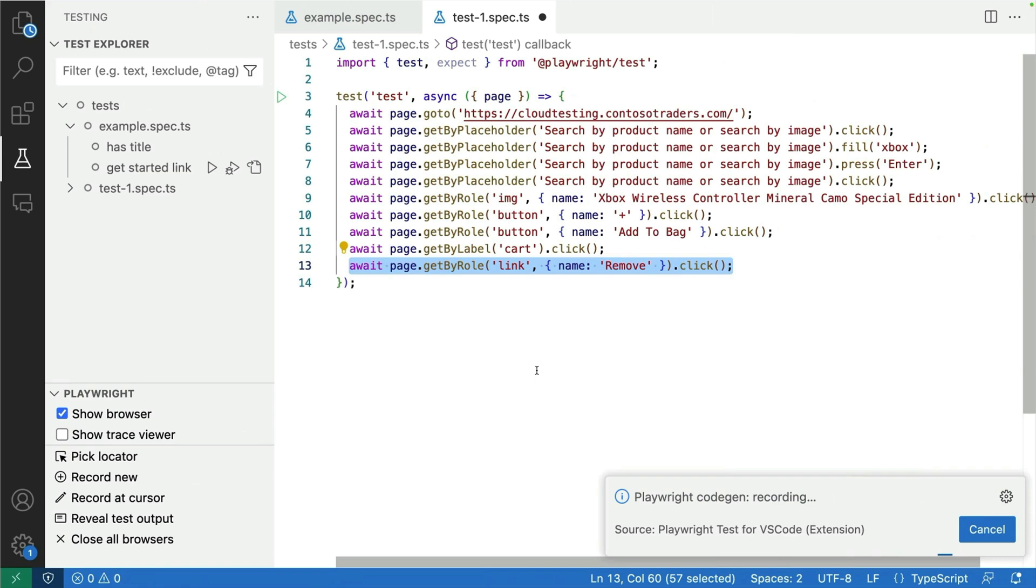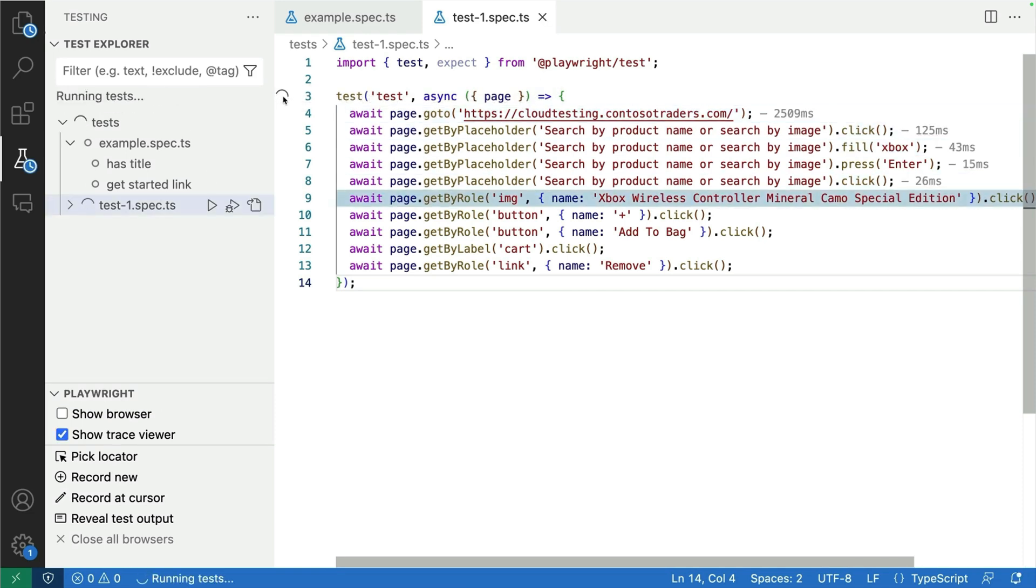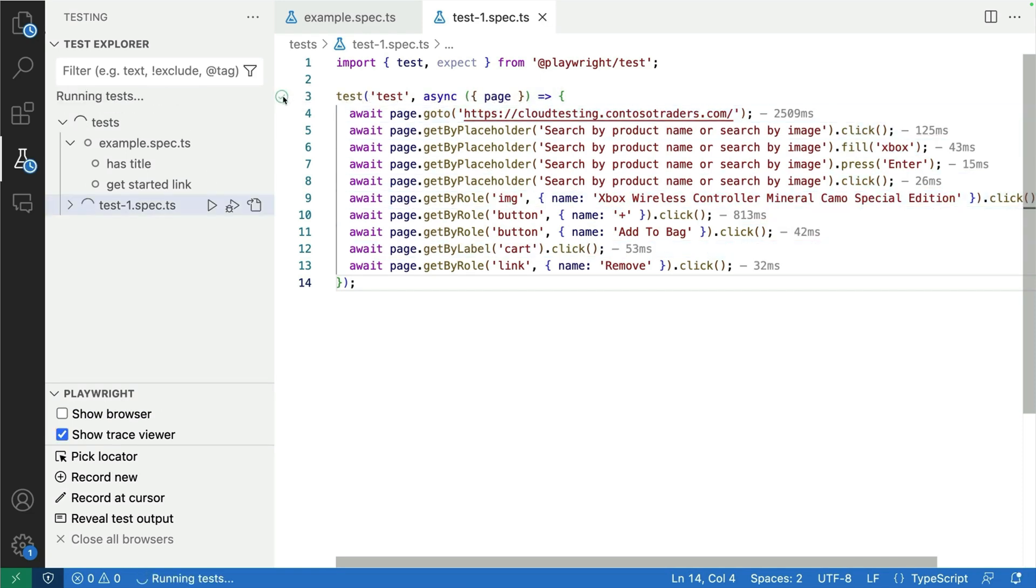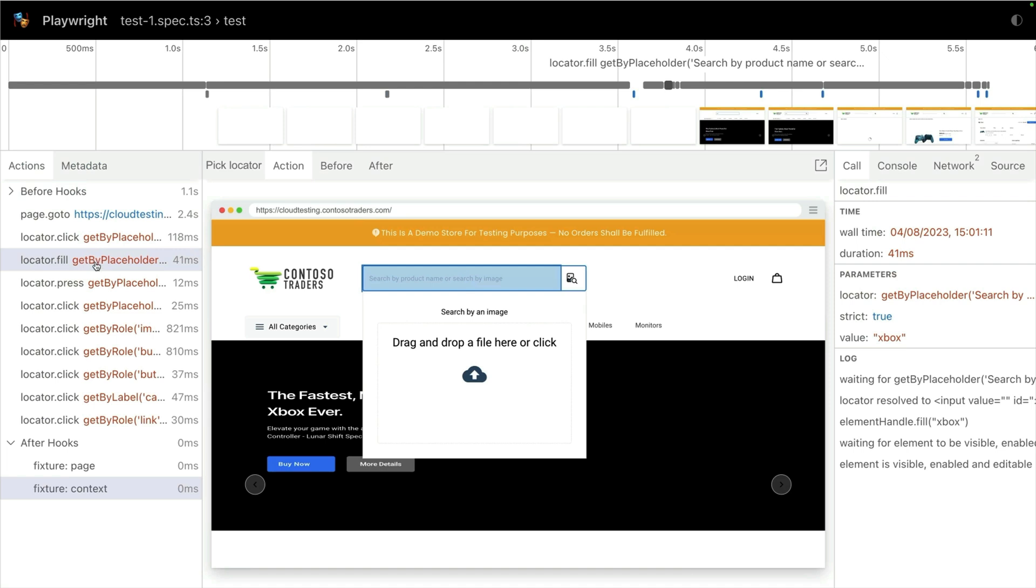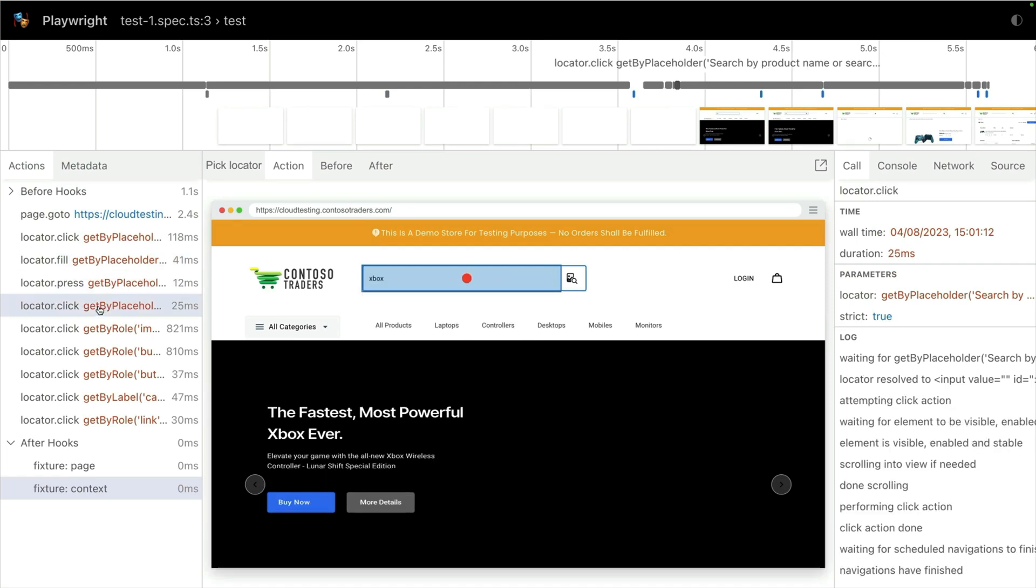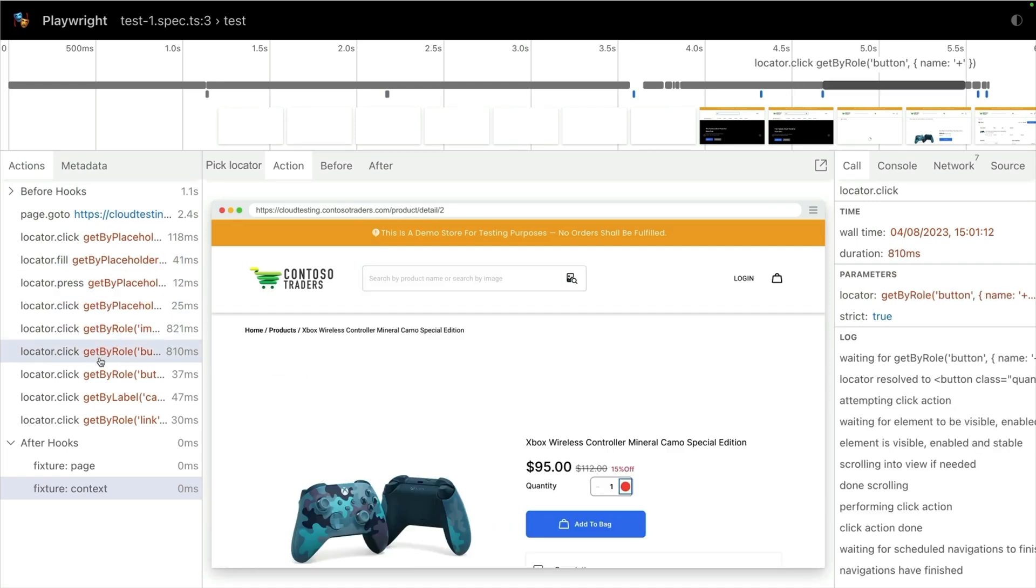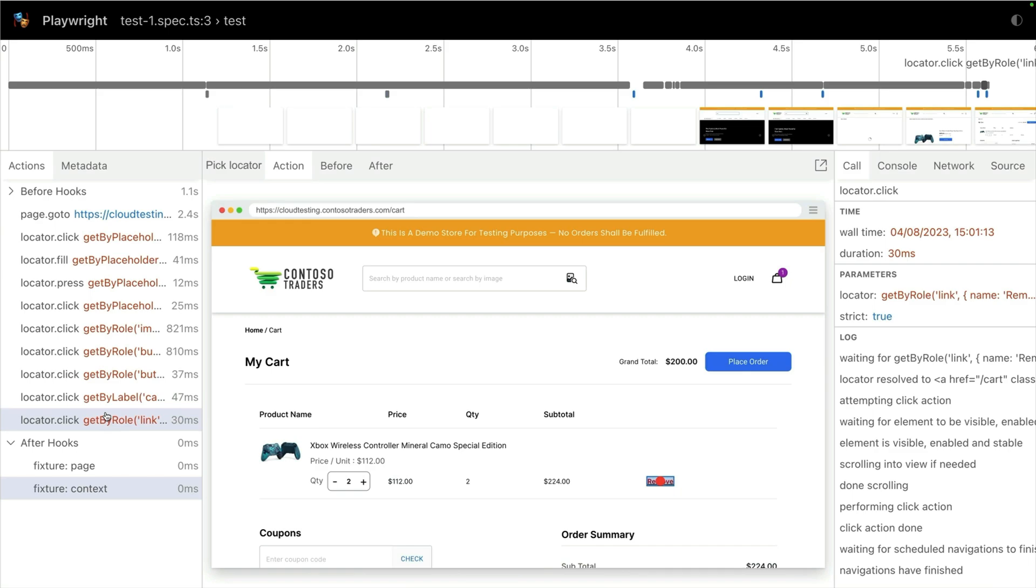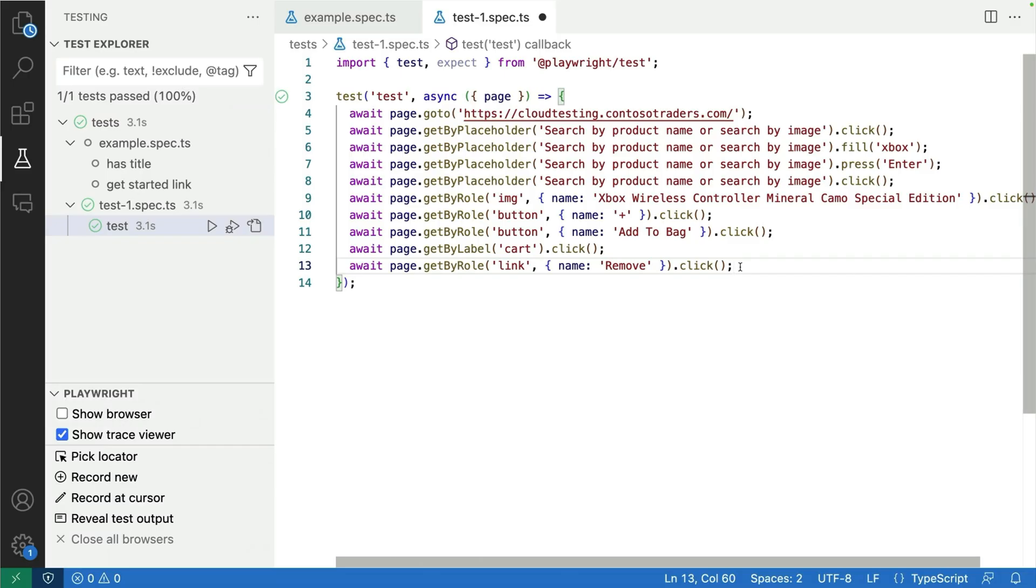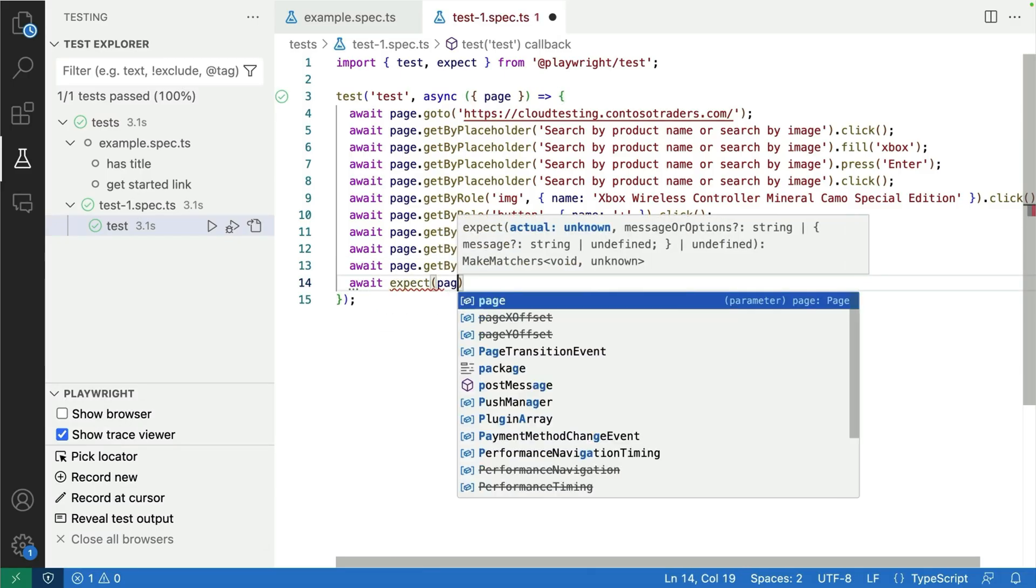So you can see this is really cool. Everything: getByPlaceholder, getByRole image, getByRole button, click it, add to bag, and the remove button. Fantastic. So this is how powerful CodeGen is. I can run that test and you can see it's going to pass. And you're going to say, yeah Debbie this is great, look at this. I'm showing the browser. I can see a trace of my test and I can see every single action that I've clicked has been recorded and done. But this is not a real test.